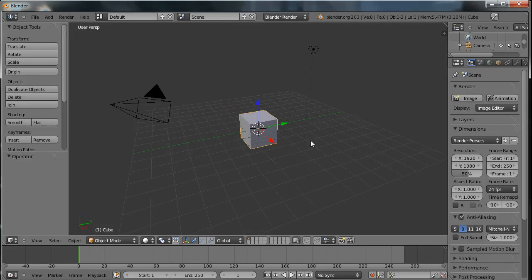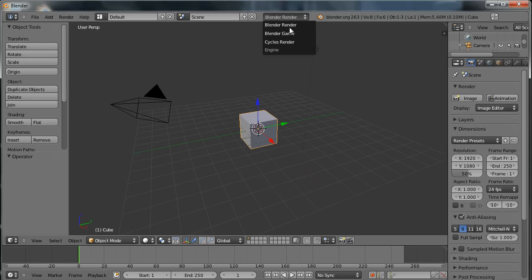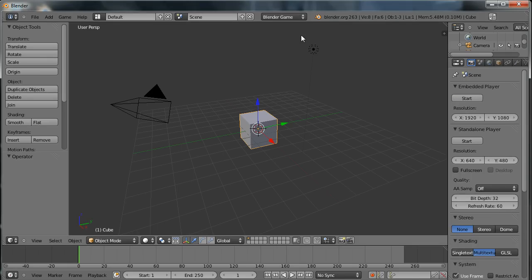First of all, I'm just going to set up some of my settings inside Blender. First of all, right at the top of the screen here, I'm going to set the renderer to use the Blender game renderer so that my 3D graphics appear as they would inside a game.